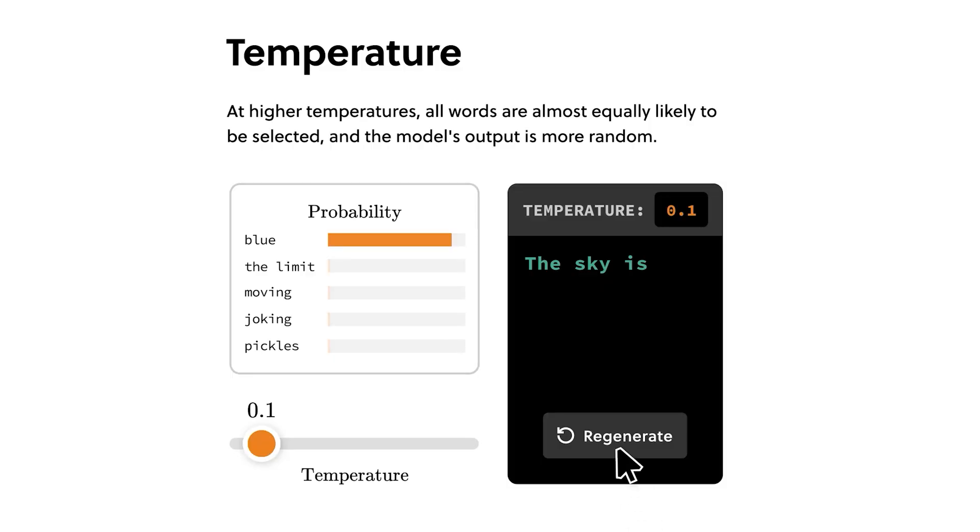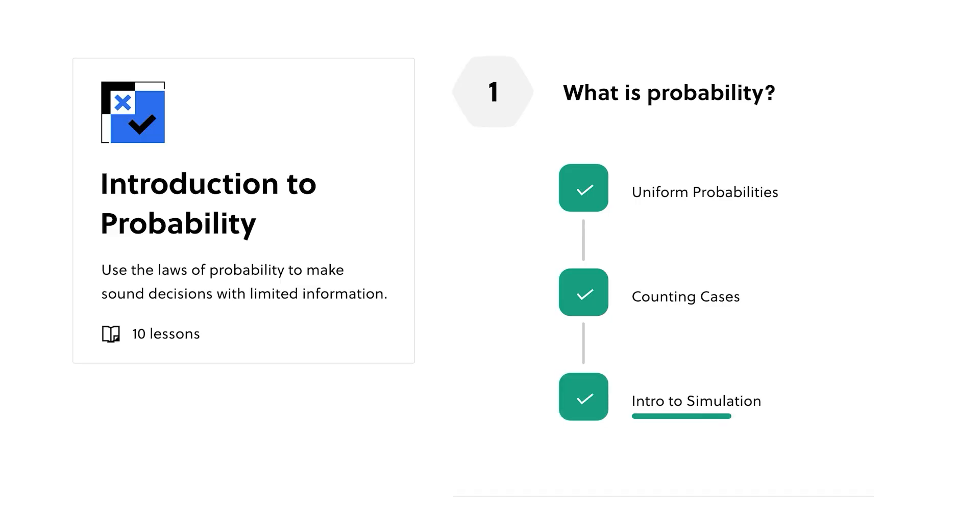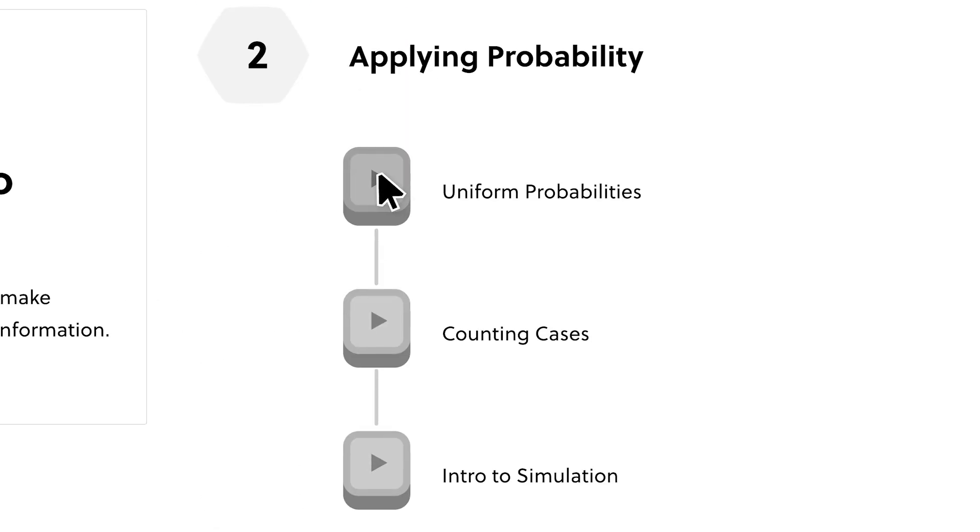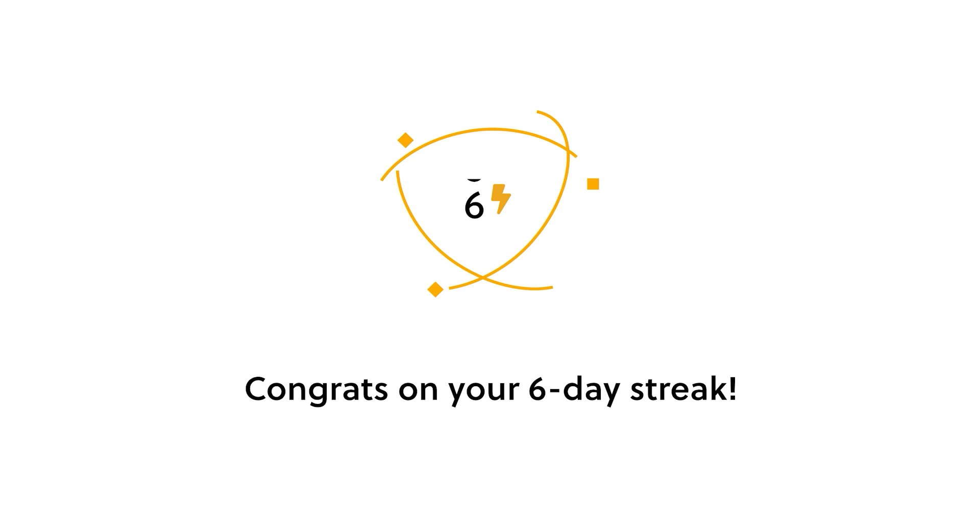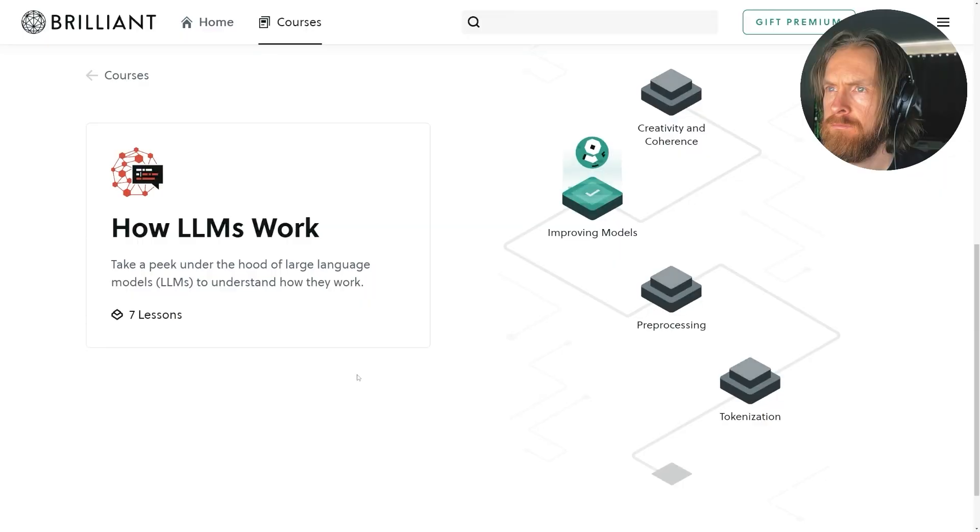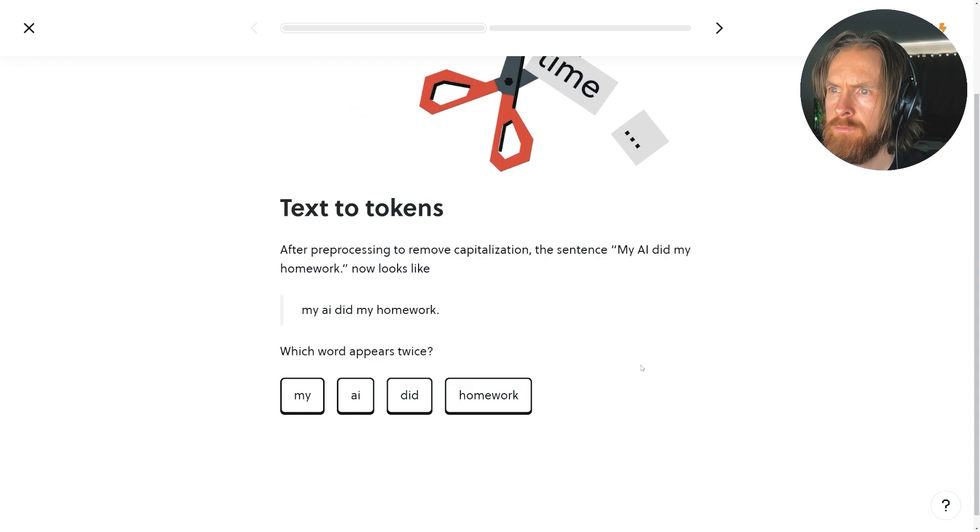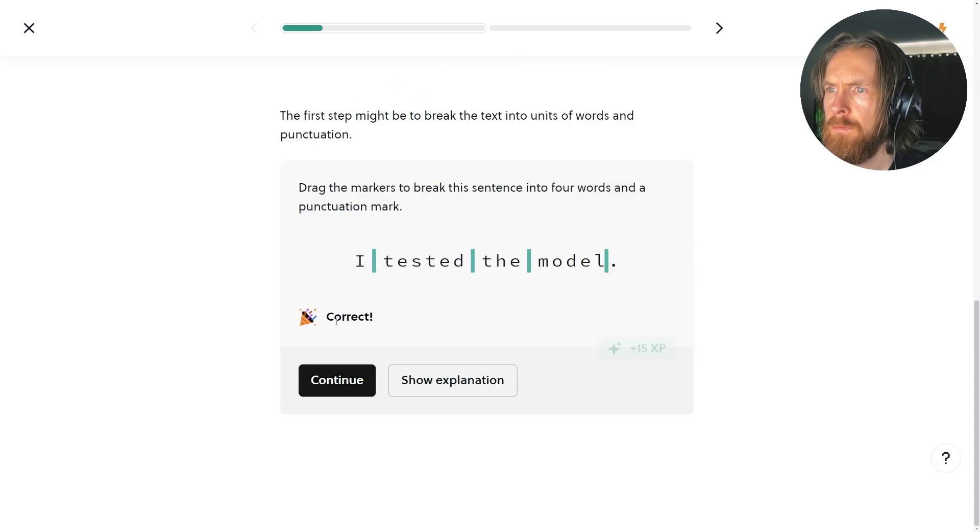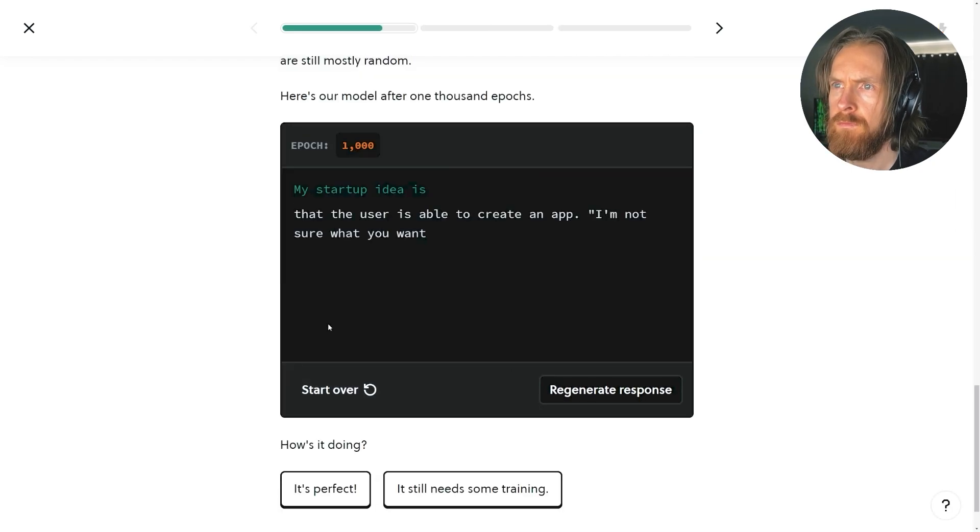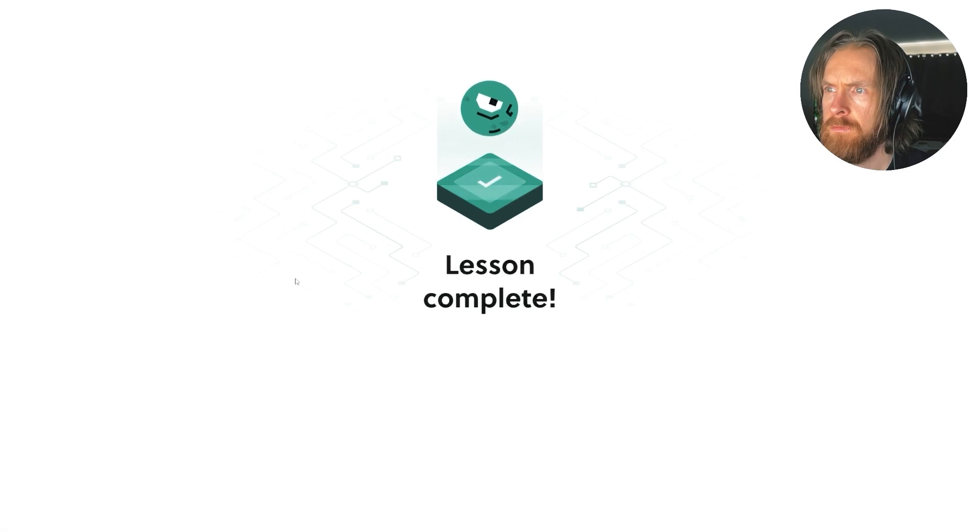Brilliant is where you learn by doing with thousands of interactive lessons in math, programming, data analysis, and AI. This will help you build critical thinking skills for problem solving, not just memorizing. The How LLMs Work course is a unique AI workshop where you don't just learn about language models, but actually get to interact with them. You'll discover how they build their vocabulary, choose their next word, and even compare models trained on different datasets.